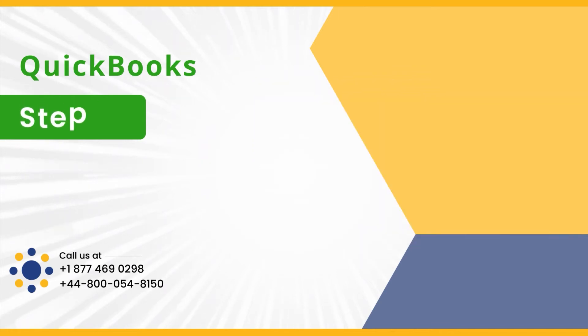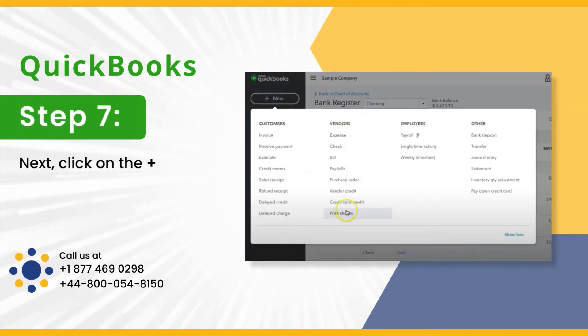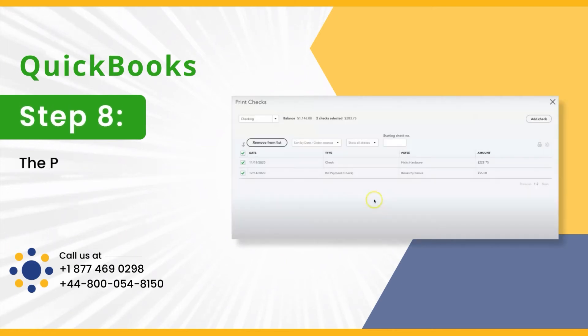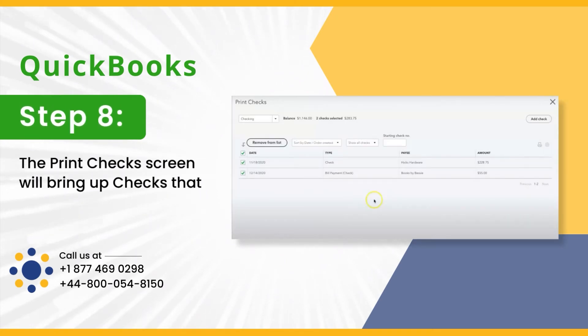Step 7: Next, click on the Plus New and then Print Checks. Step 8: The Print Checks screen will bring up checks that are waiting to be printed.